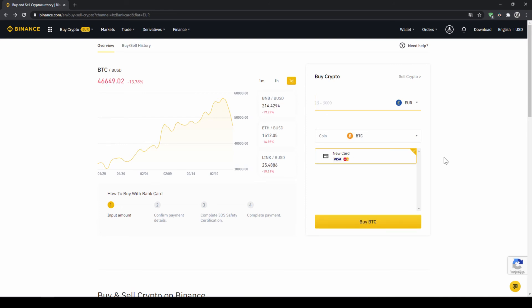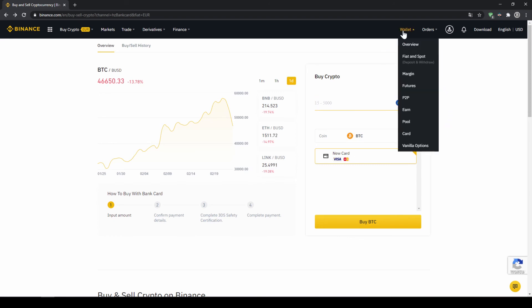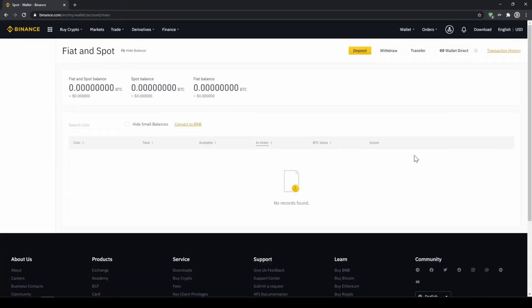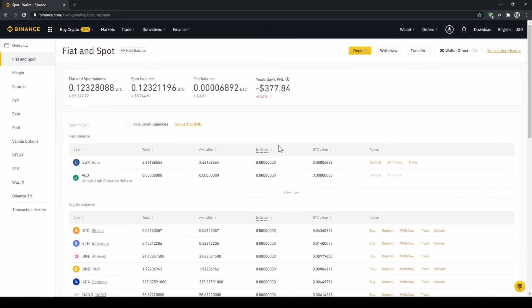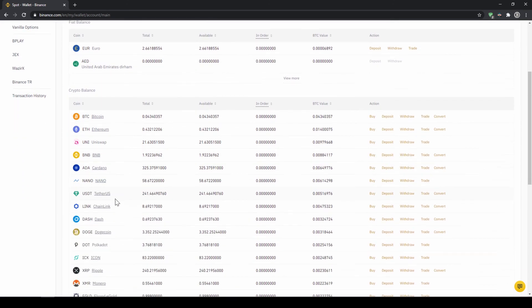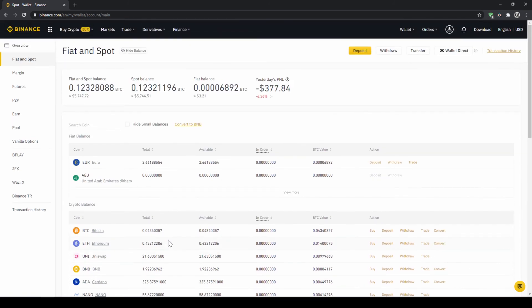So if you use this option, you will end up with the same result. And if you go to your spot and fiat wallet again, you will have the same results with your balance in USDT credited to that amount that you wanted to deposit.